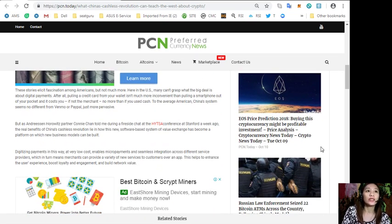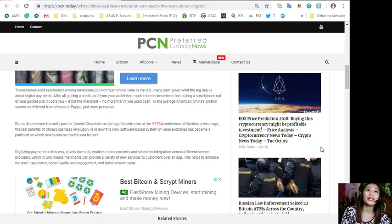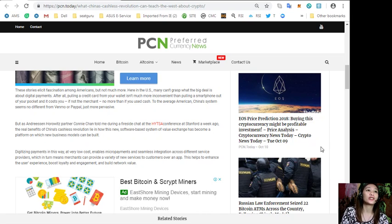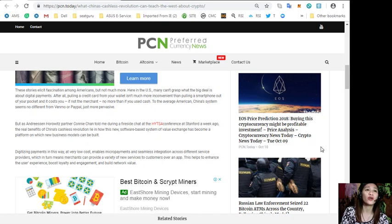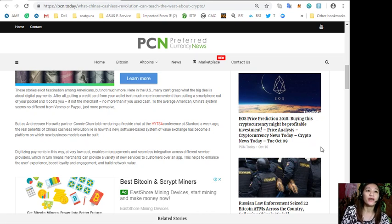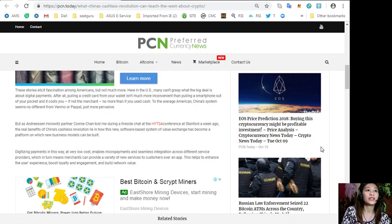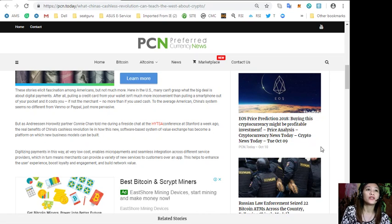These stories elicit fascination among Americans but not much more. Here in the US, many can't grasp what the big deal is about digital payments. After all, pulling a credit card from your wallet isn't much more inconvenient than pulling a smartphone out of your pocket. So to the average American, China's system seems no different from Venmo or PayPal, but just more pervasive.